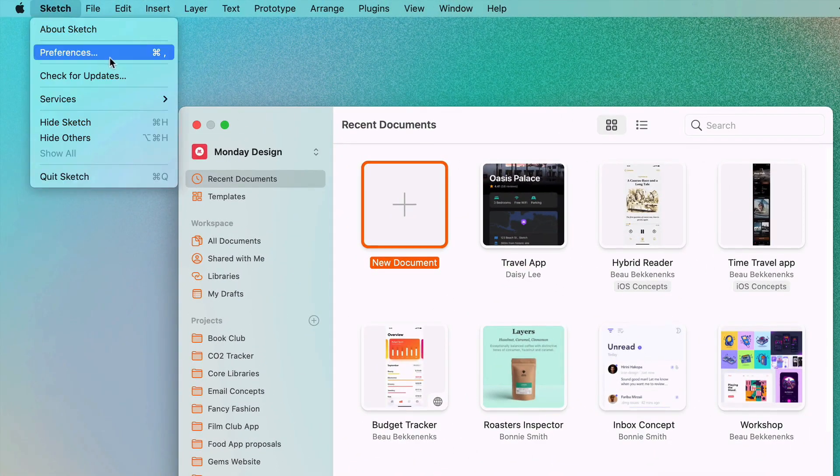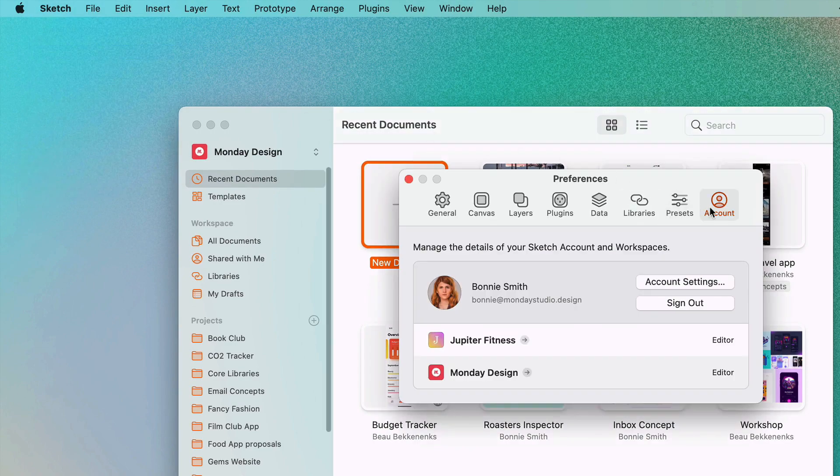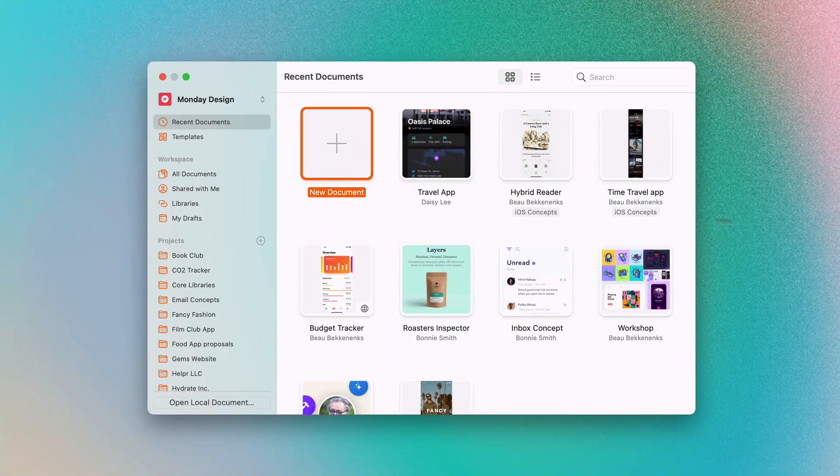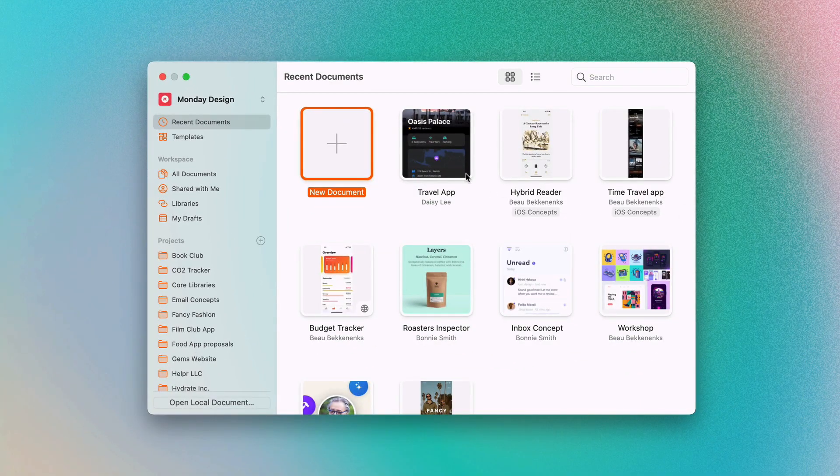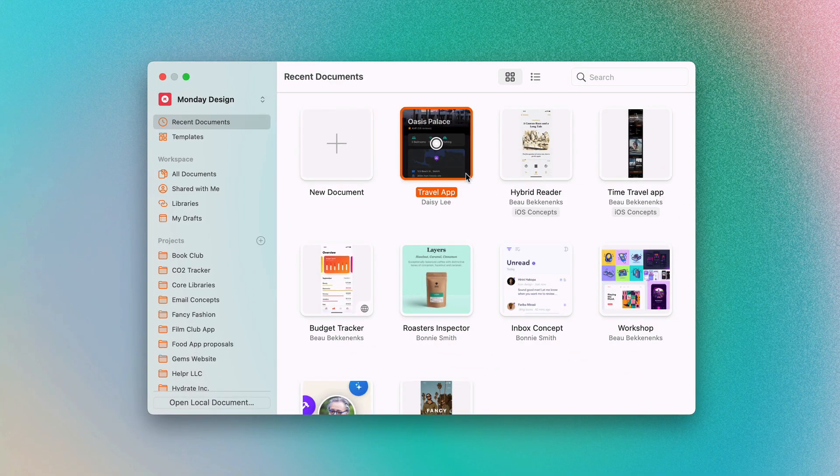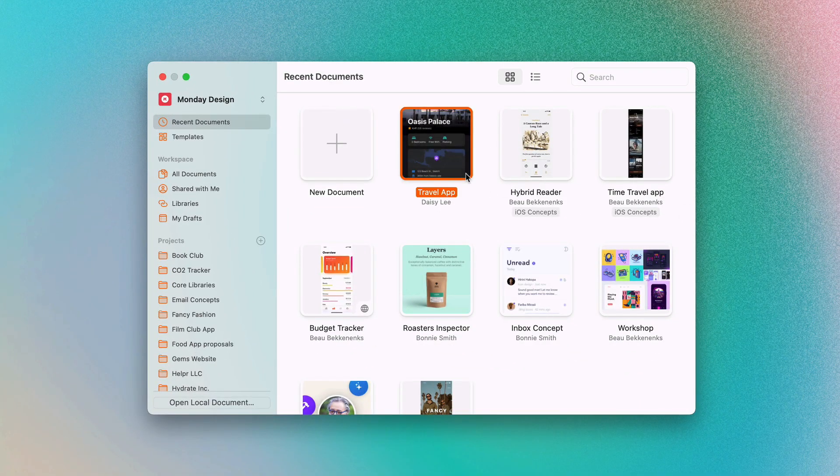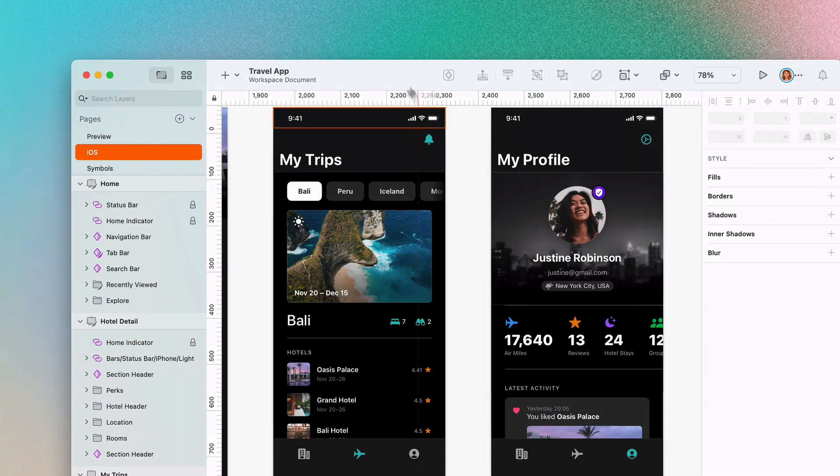To open your workspace documents in the Mac App, you'll need to be an editor in your workspace. You can check your permissions in Preferences. From there, there's no setup needed. Simply open your workspace document in the Mac App and start designing.